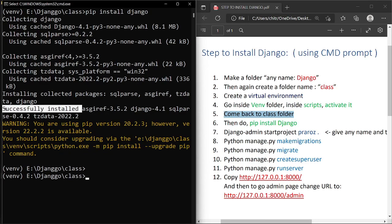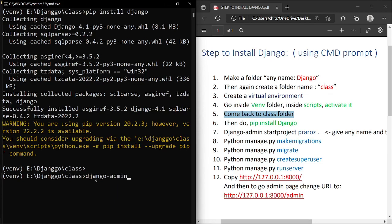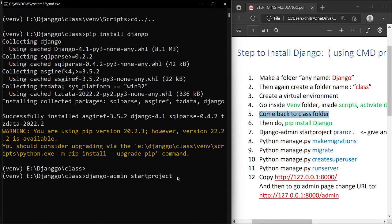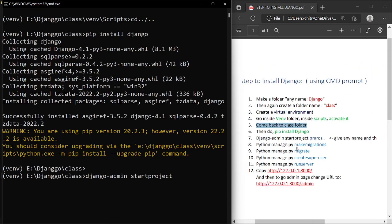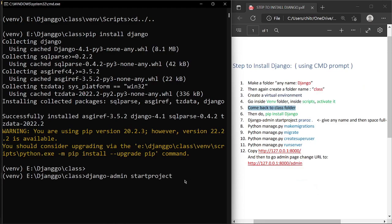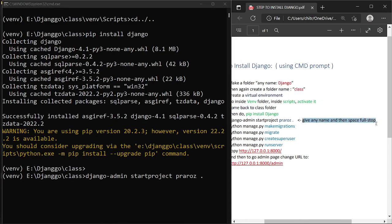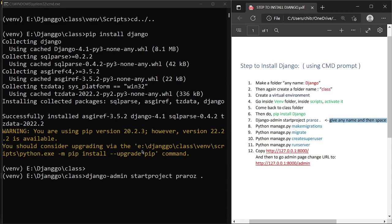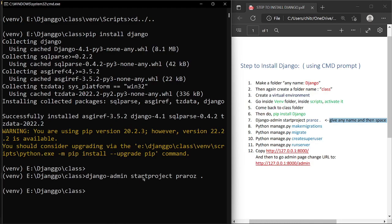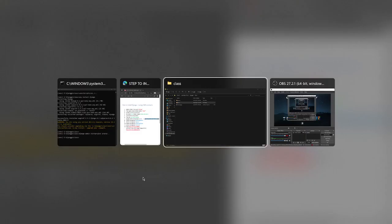Now we'll create our project. Write 'django-admin startproject', then give any name — for example, I'll write 'Praroz', then give a space and a full stop. So the command is: 'django-admin startproject Praroz .' — then press Enter. It will start the project and create the project folder along with a manage.py file.